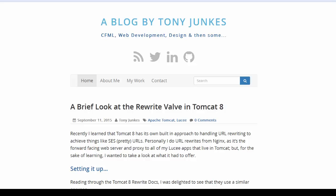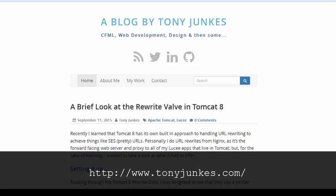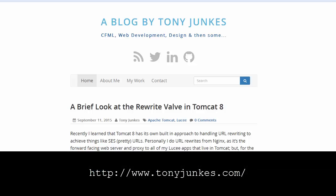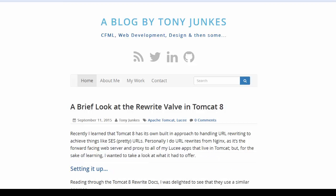Thanks again to Tony for the inspiration for this video. Check out his blog at the URL shown here for other articles related to Tomcat.